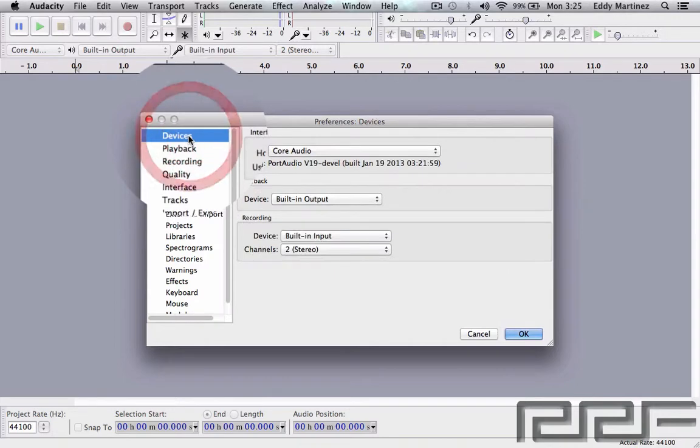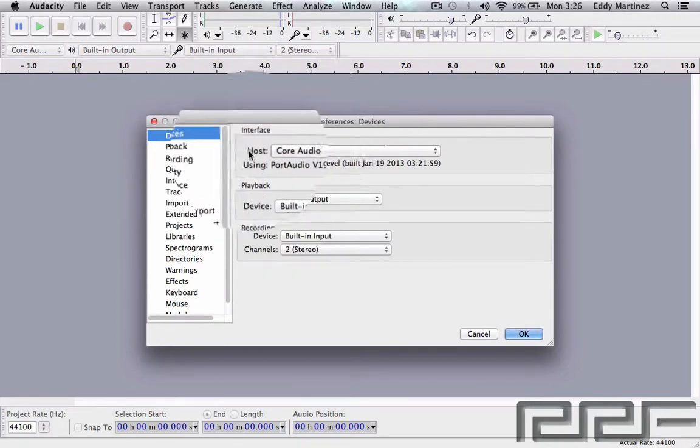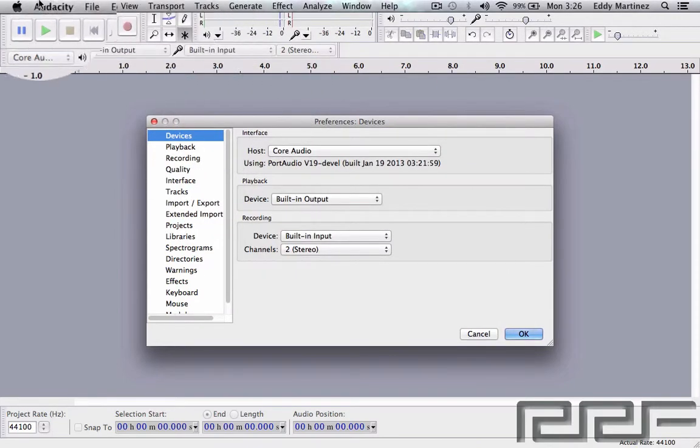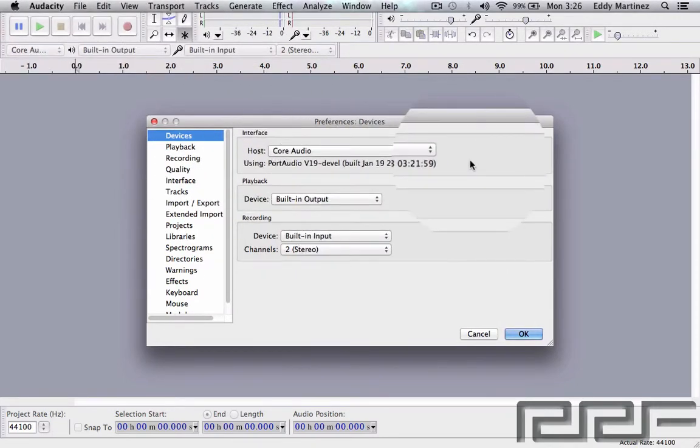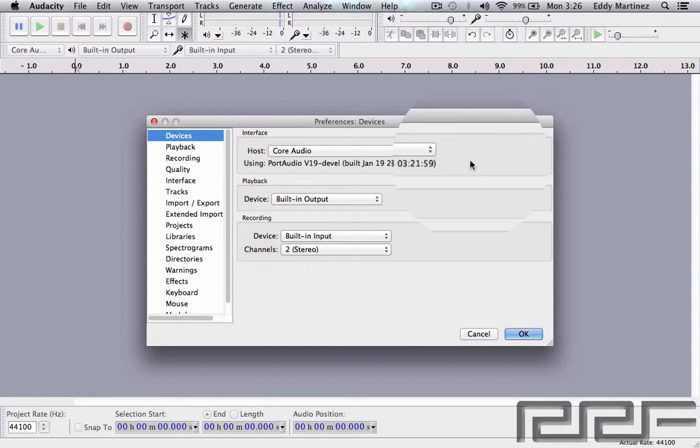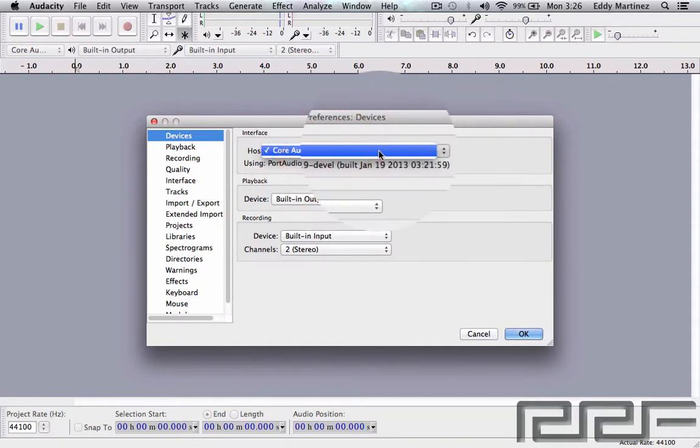I want to explain that Audacity really does a good job at giving you good default options. What you start out with is usually where you want to keep it, but you can make some different option changes depending on your system setup. So this is fine, we're going to keep all this the same.